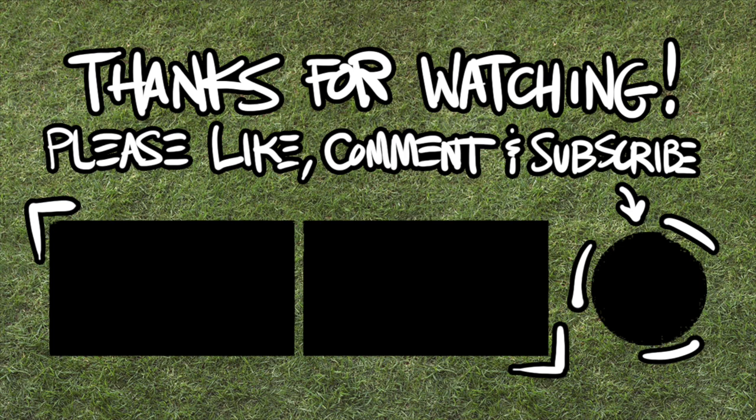Thanks for watching. Stay healthy, all that good stuff. Like, comment, subscribe, yada yada yada, and we'll catch you next time. Thanks guys. I need to go back to scripted videos.